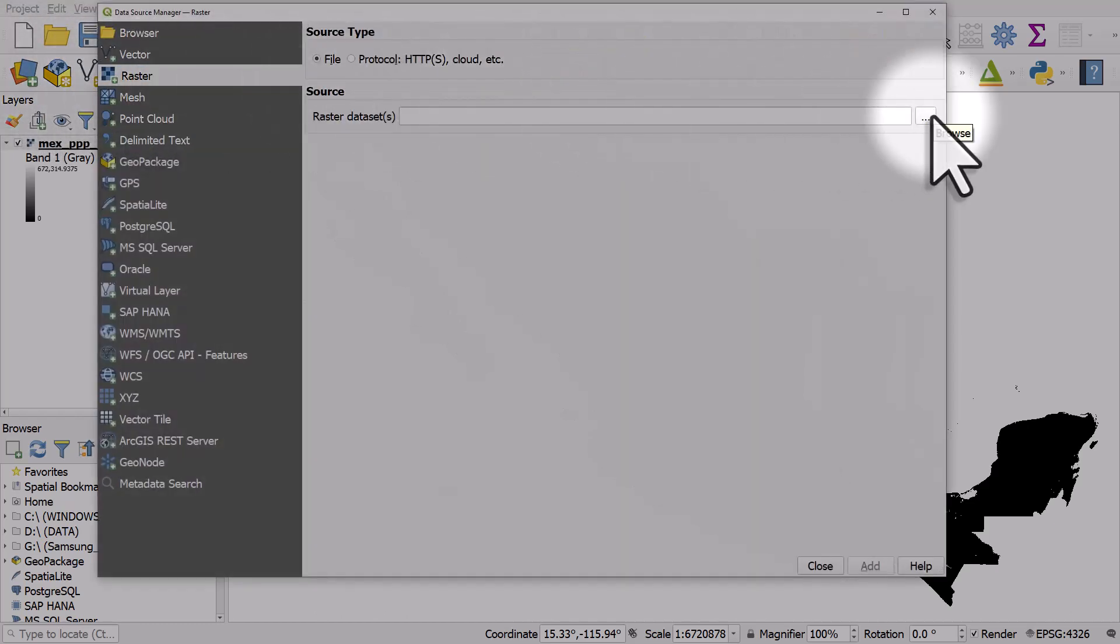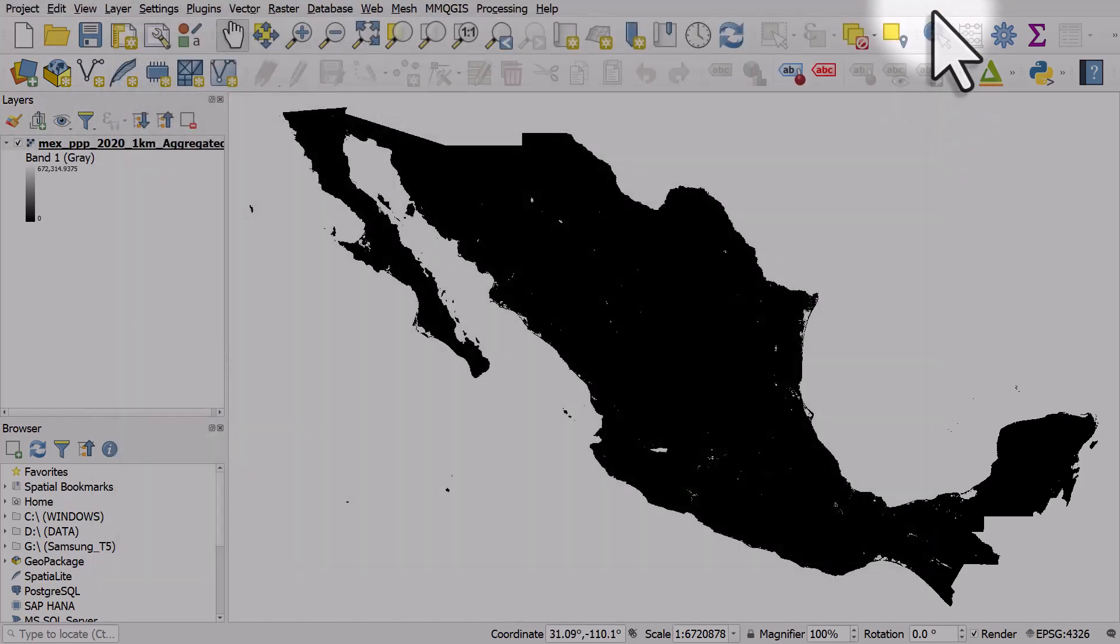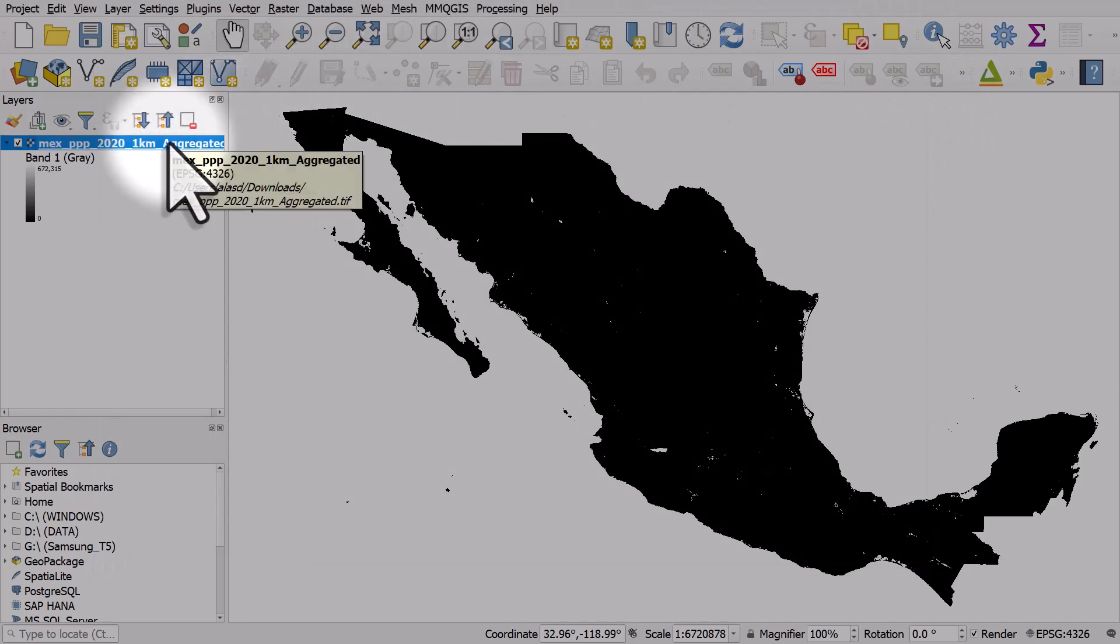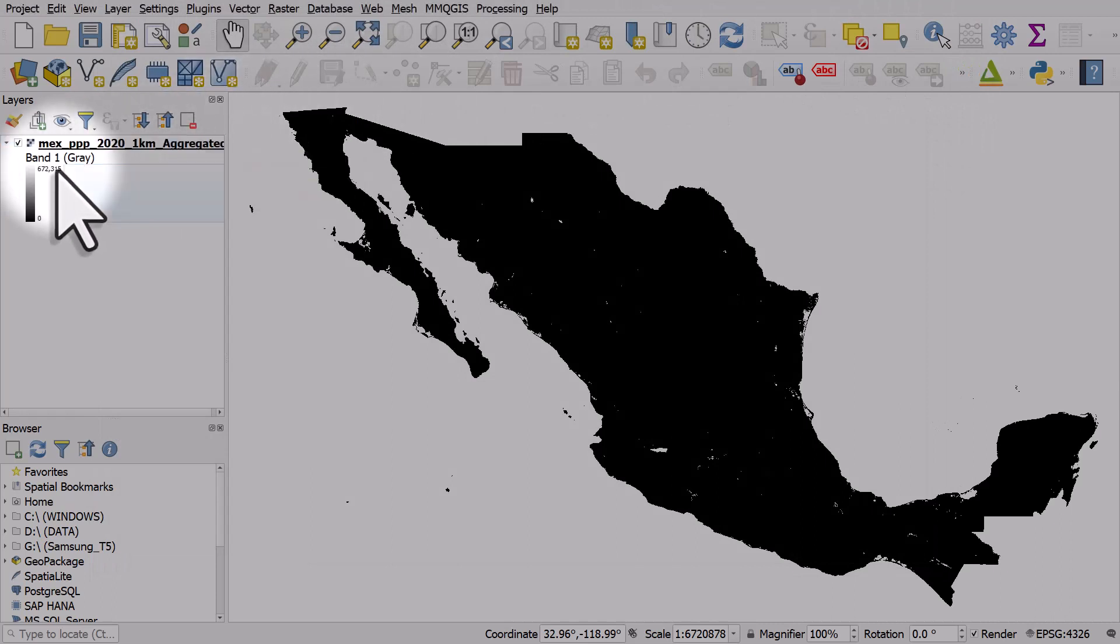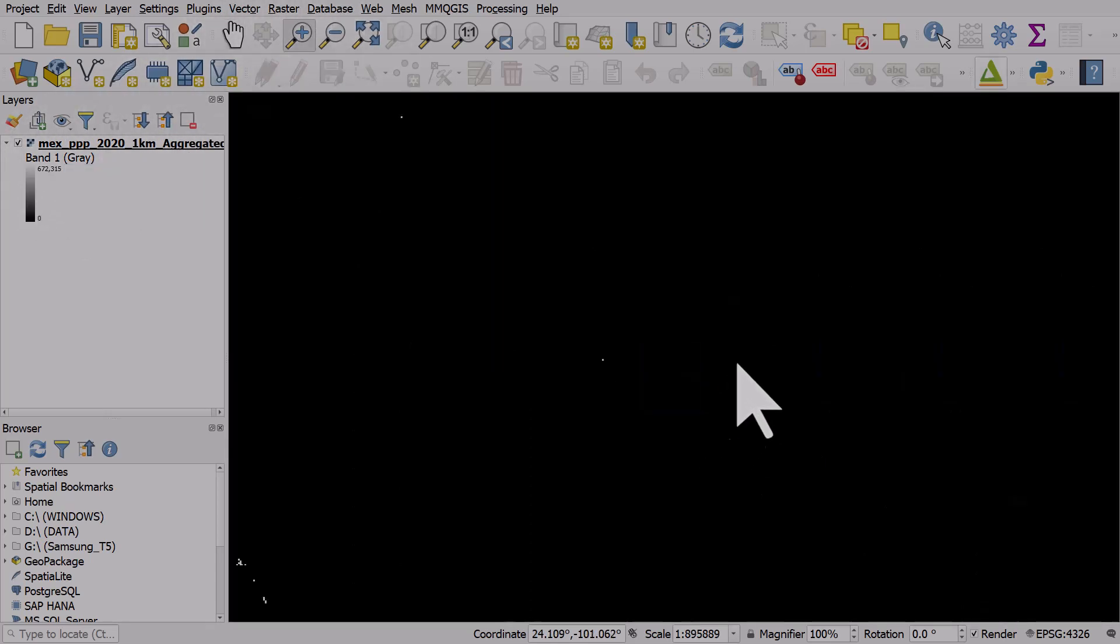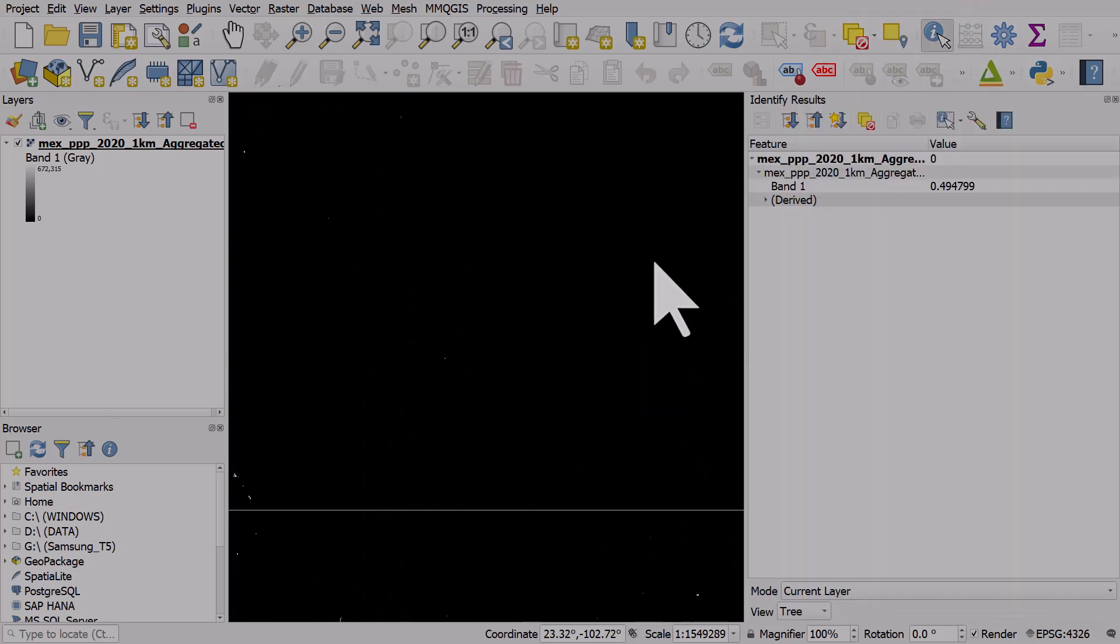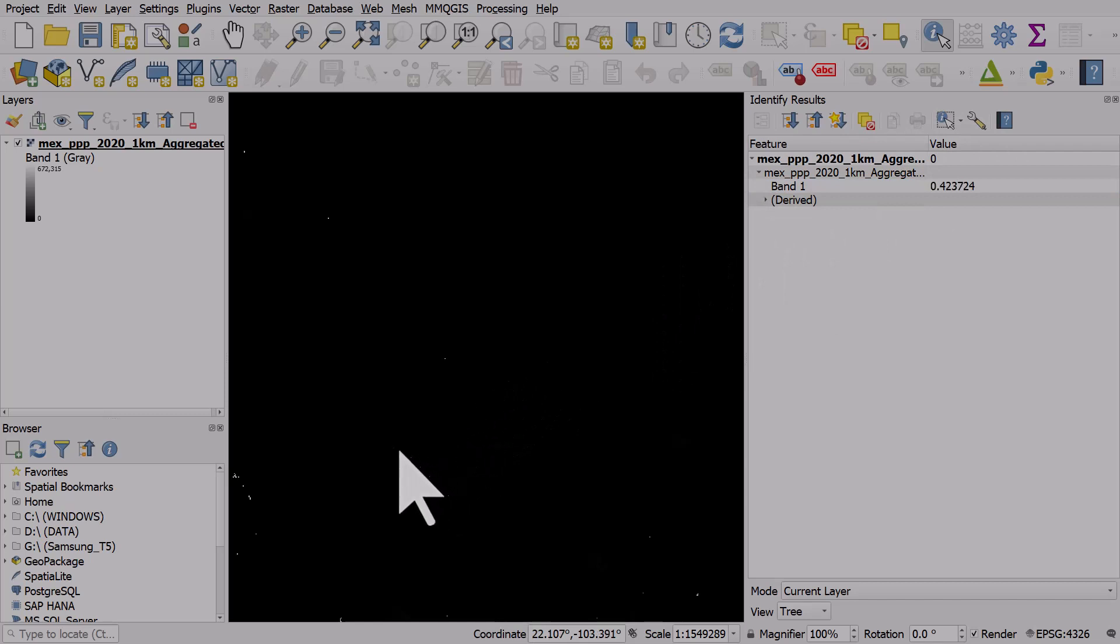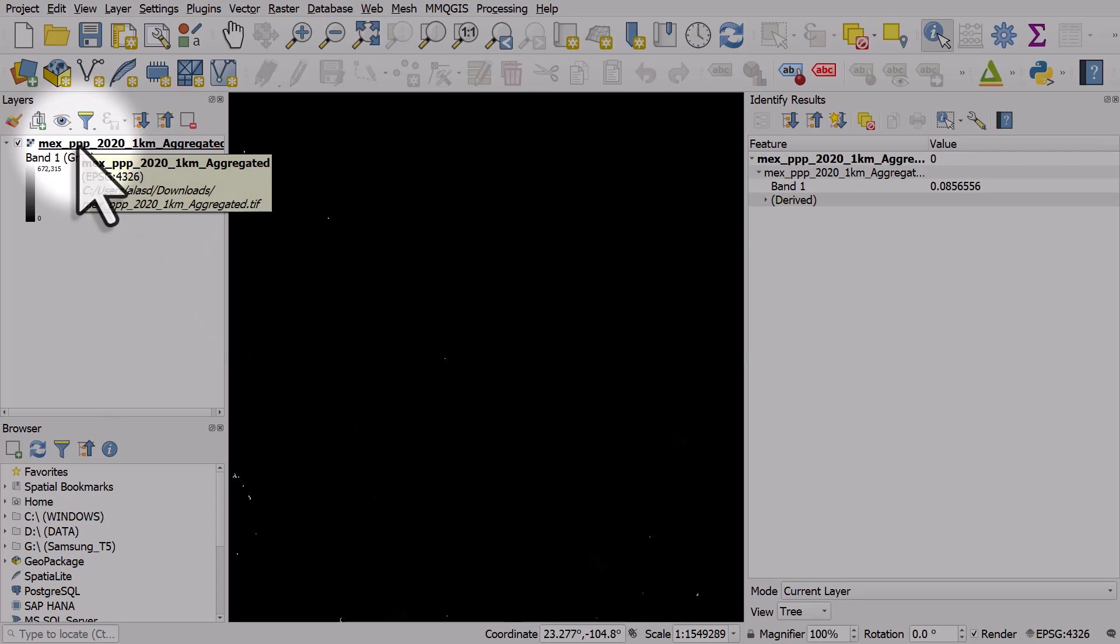If you want to add the data a different way you can do it via the open data source manager button, then raster, and then browse to where your file is. But I just like to drag and drop. Don't worry if you see a really high value in the layers panel. You can just zoom to any area and if you use the information tool and click on the map you'll get a value of the population in any given cell.